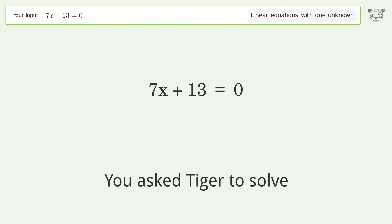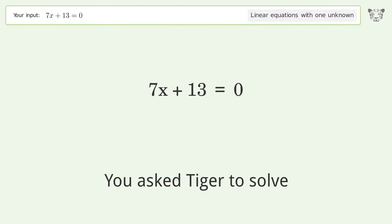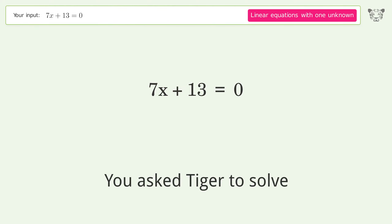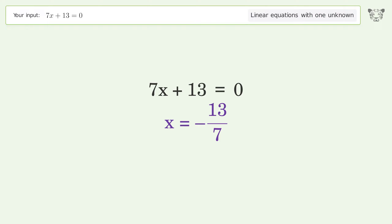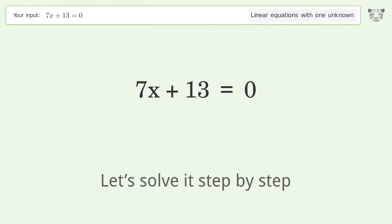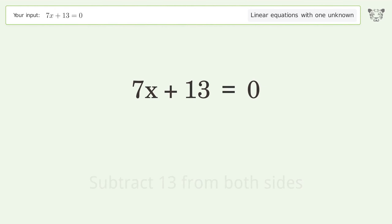You asked Tiger to solve this — it deals with linear equations with one unknown. The final result is x equals negative 13 over 7. Let's solve it step by step. Group all constants on the right side of the equation, then subtract 13 from both sides.